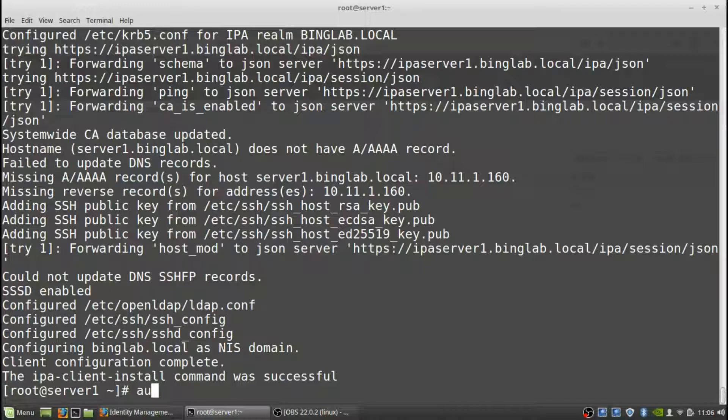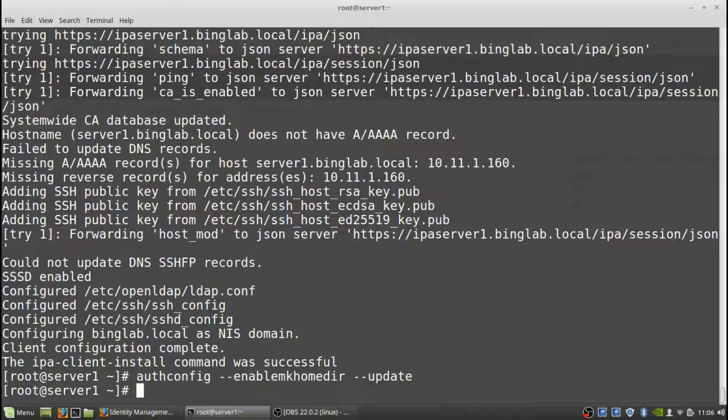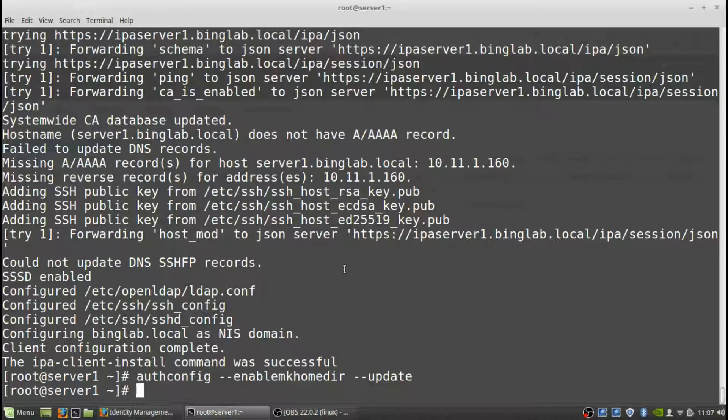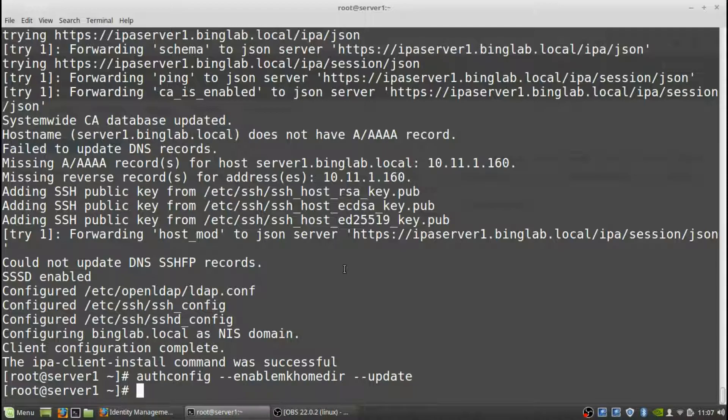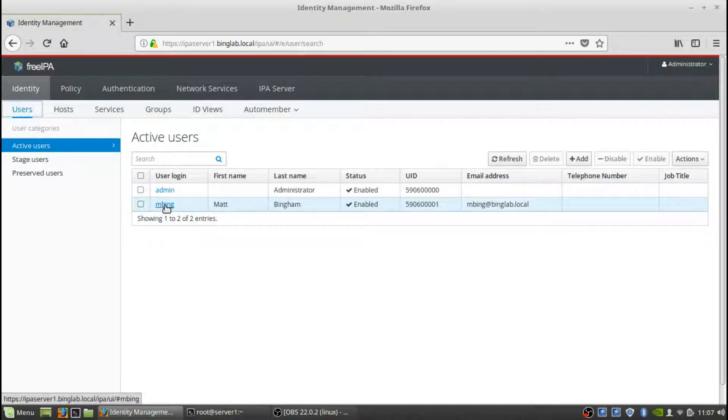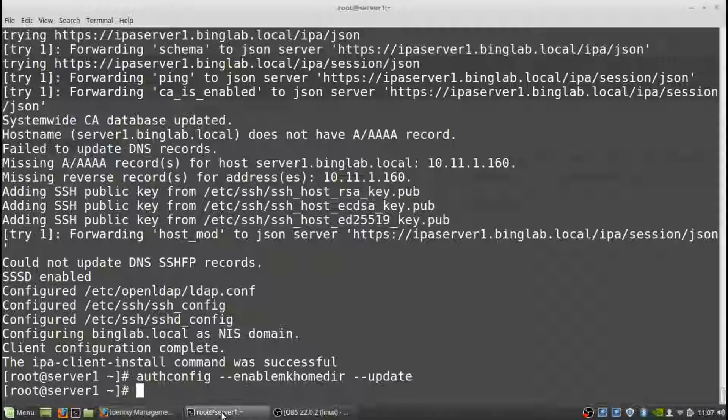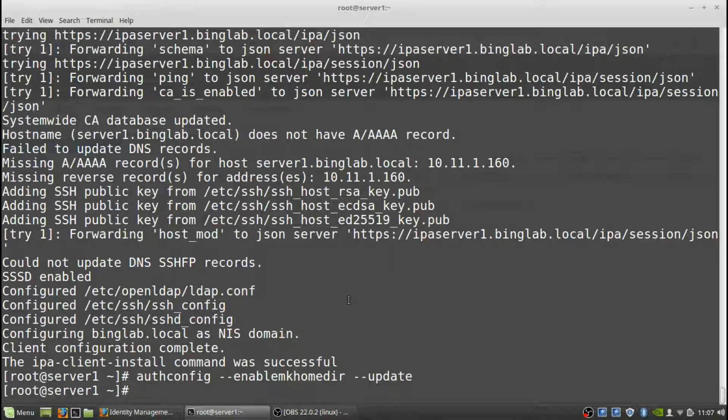So it's just going to be an authconfig enable make home directory and then an update. Now the authconfig has been configured, enabled make home directories. Now we're actually going to log in to the server using an account that's created in the IPA server itself. So we can go to the Identity Manager server, and we can see here if you go to identity and users, we've got mbing, and that's just an account that was created on there. So we're going to be logging into that client server with this account. So we'll exit this.